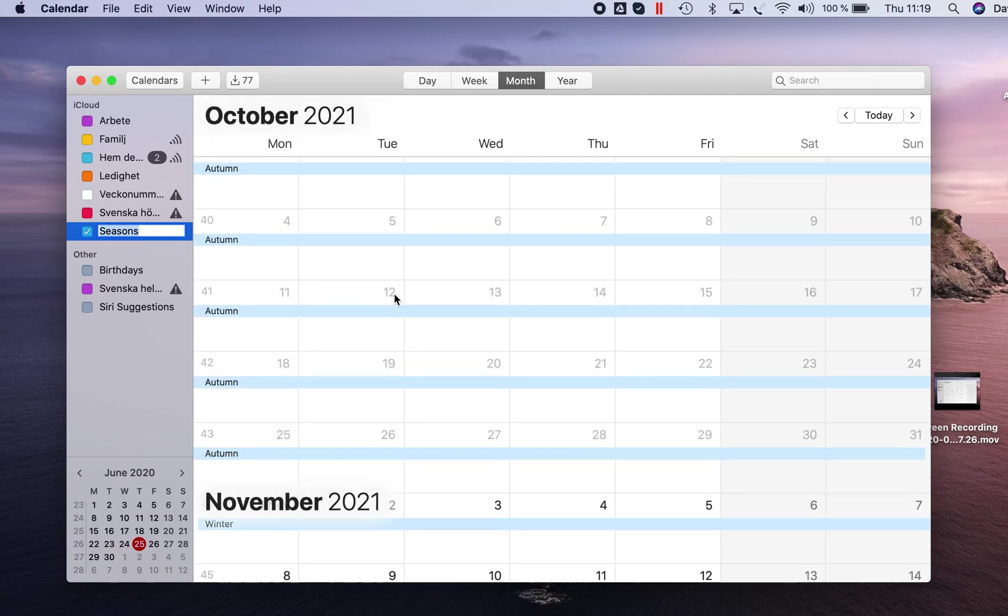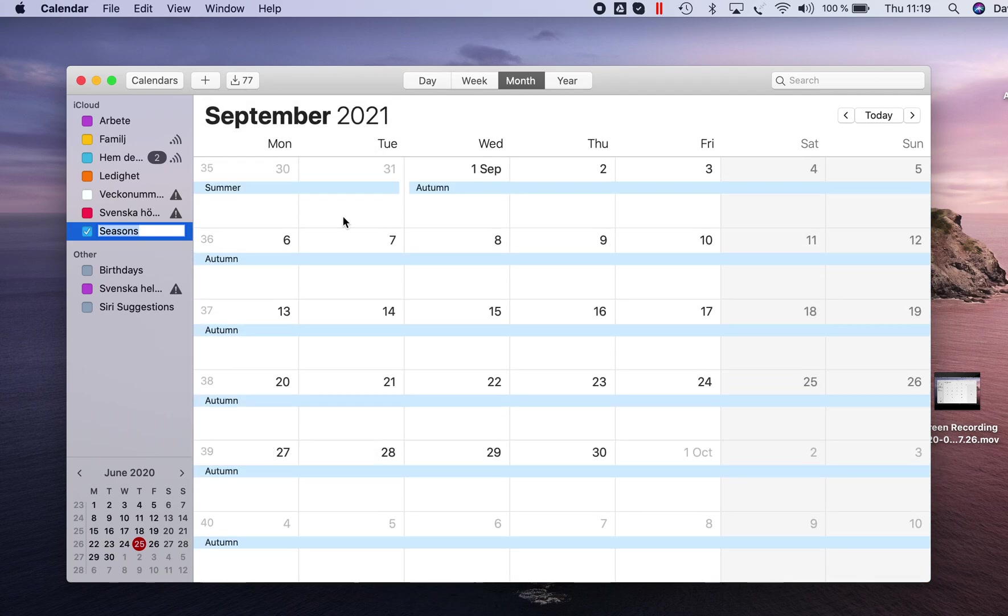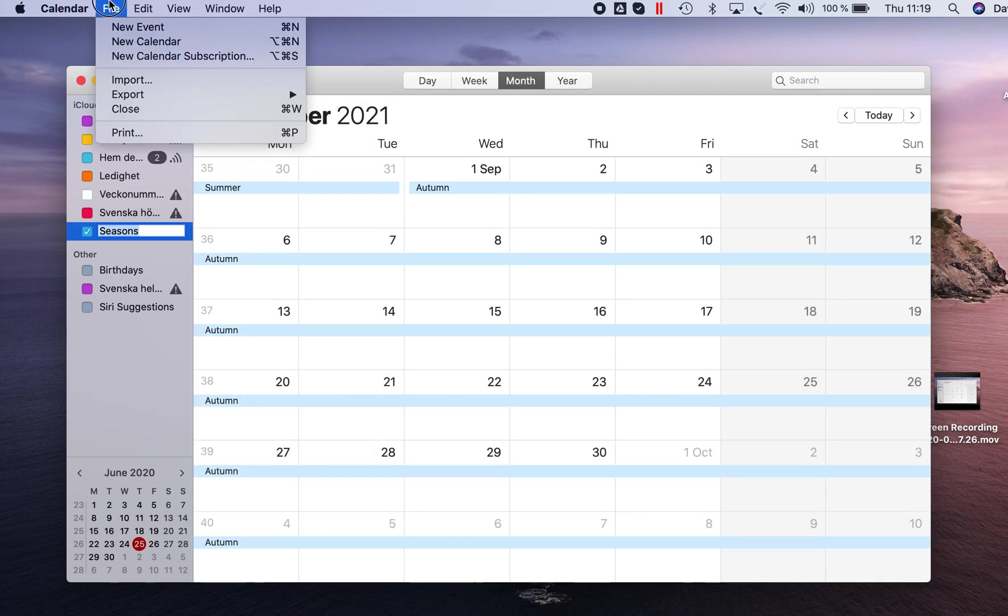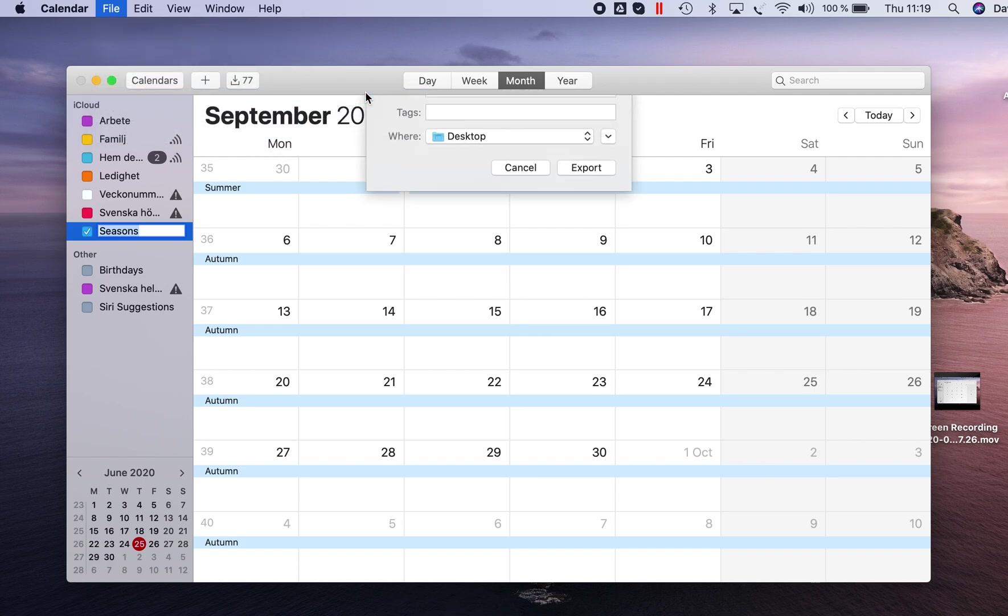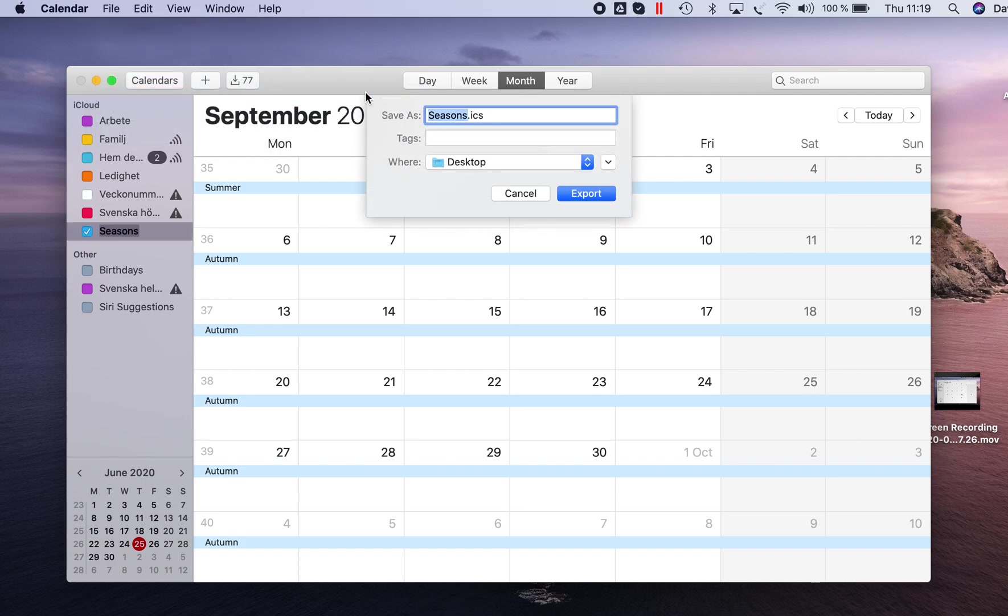What I do first is that I export this calendar to a file and it's called ICS file which Jalbum supports.